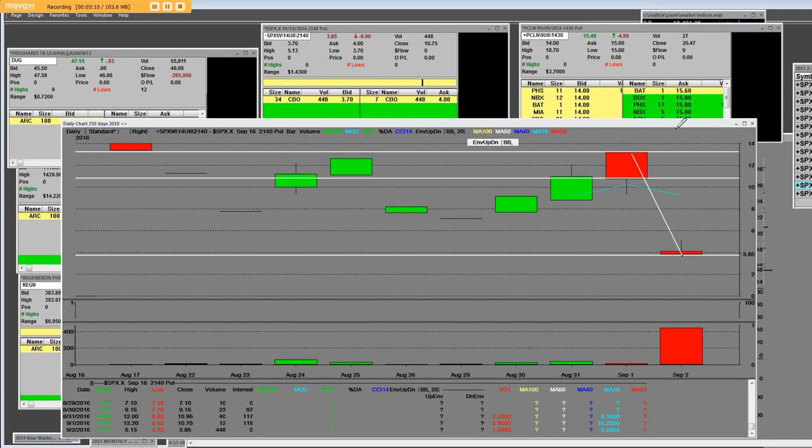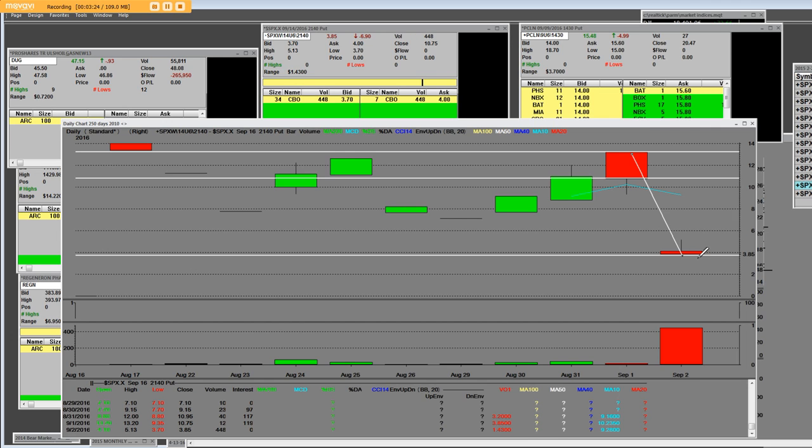The best time to ever get an option is either when something like this happens or it goes the other way. We can all see that 2140 put on this markdown, and that's the place to be looking at it and hedging with it.